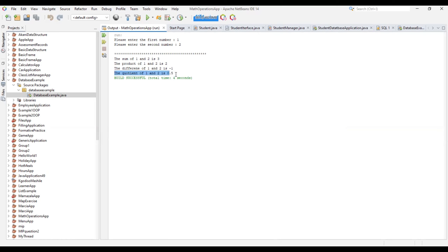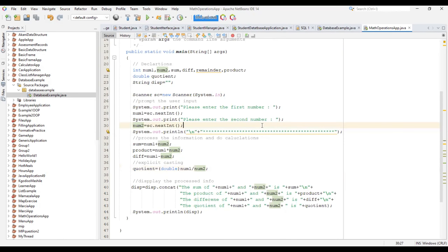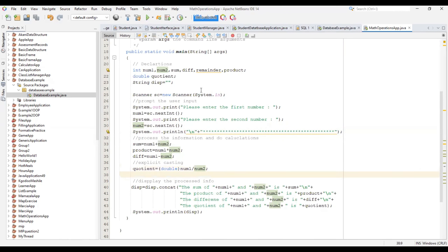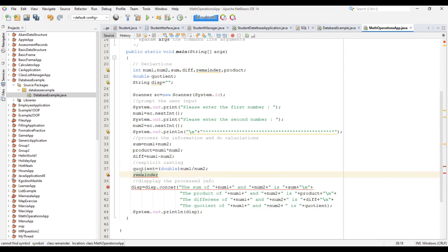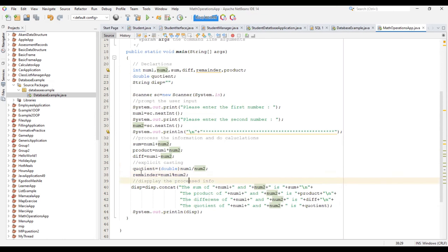There you have it — it's able to solve it now. It says the quotient of 1 over 2 is 0.5. That is the only thing you should look out for when working with simple mathematical operations. Now let's do the remainder. For the remainder — let me expand on it here.